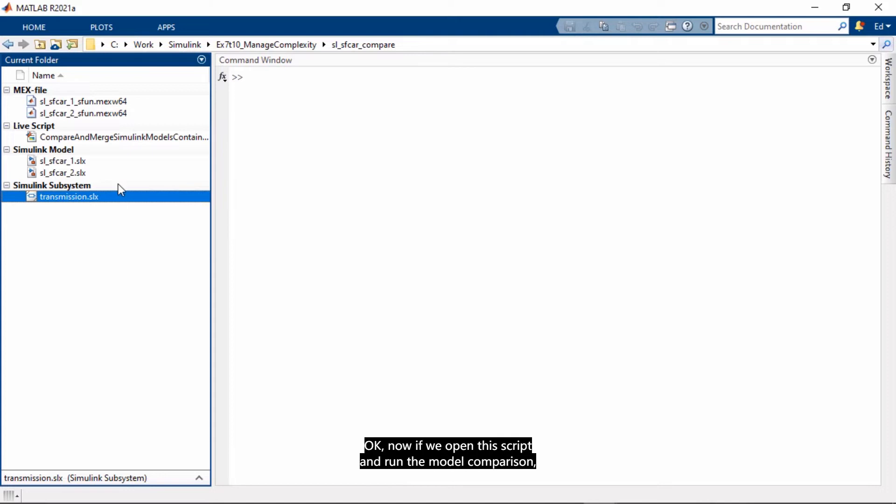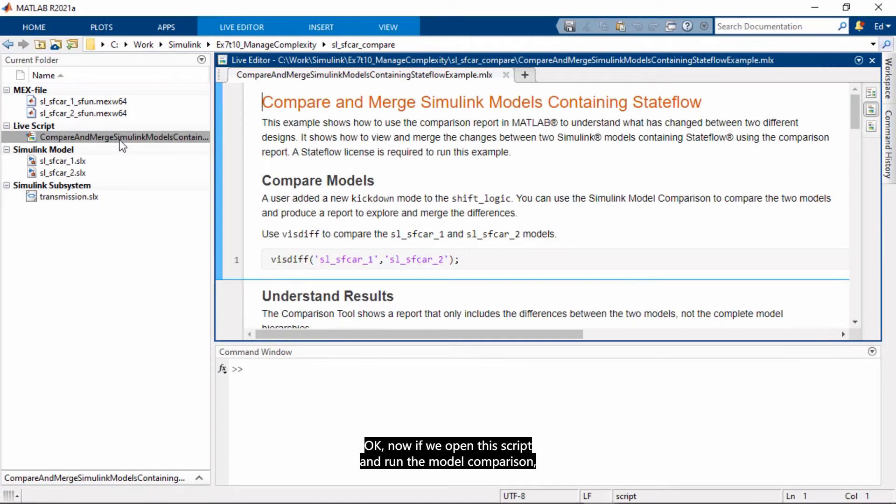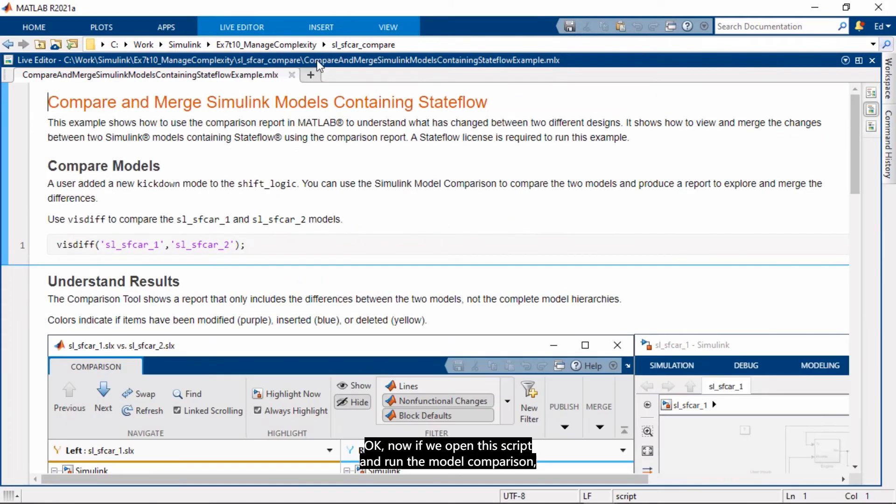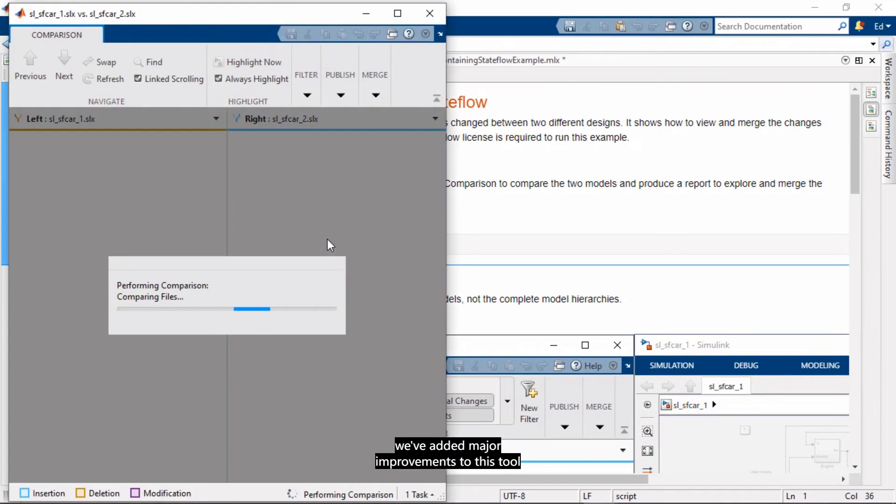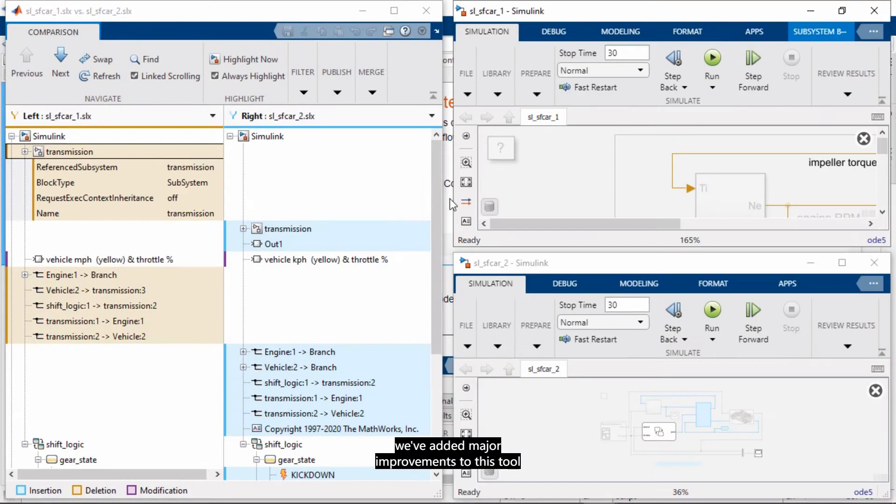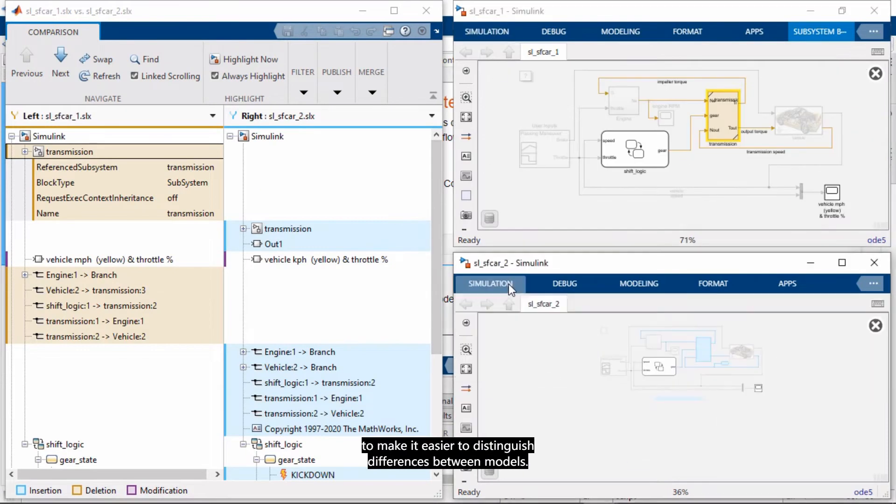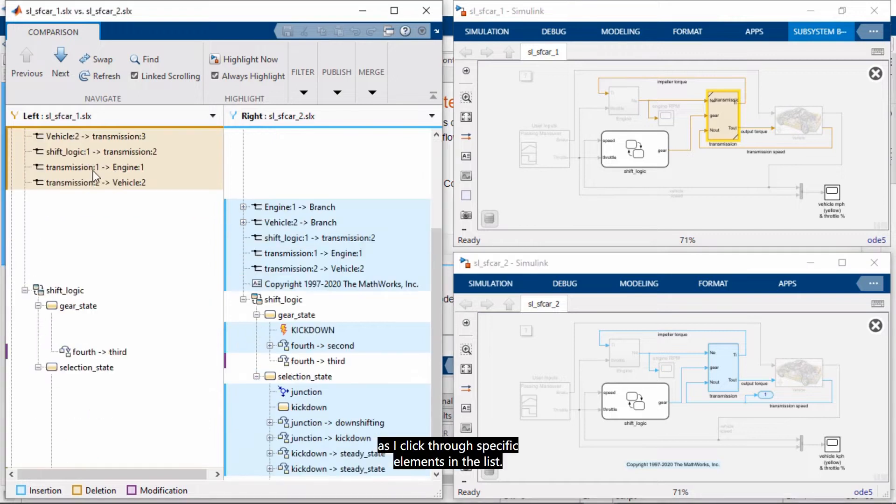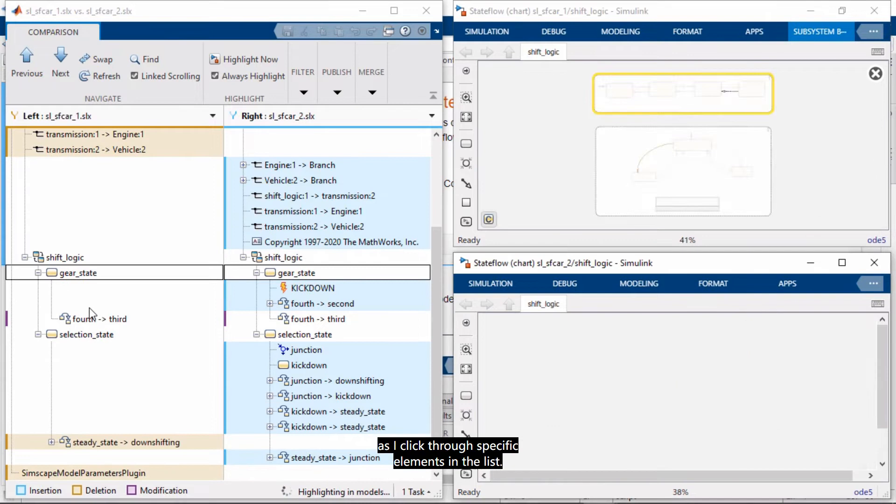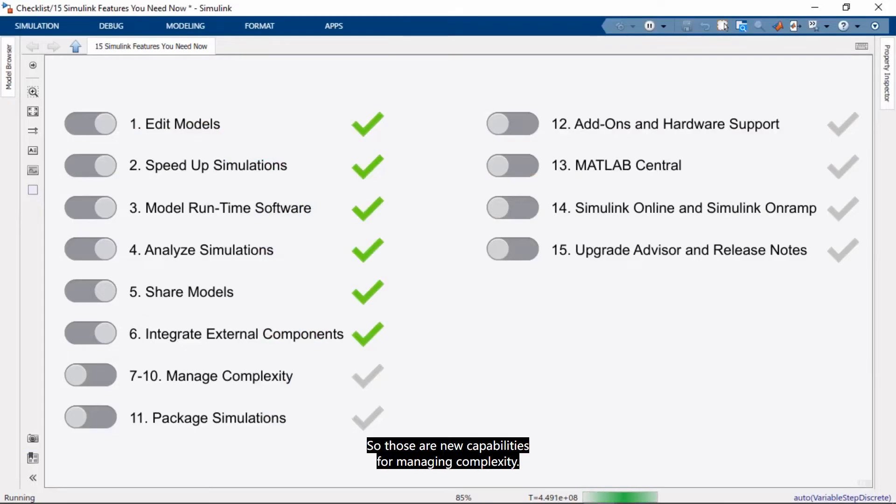Okay, now if we open this script and run the model comparison, we've added major improvements to this tool to make it easier to distinguish differences between models. And you see that with the highlights as I click through specific elements in the list. So, those are new capabilities for managing complexity.